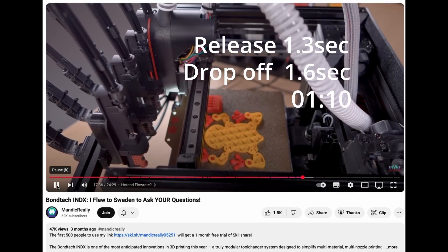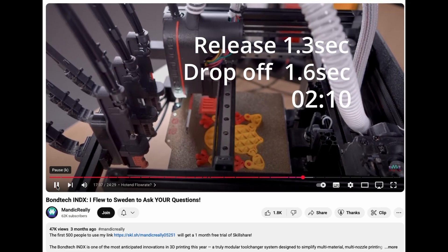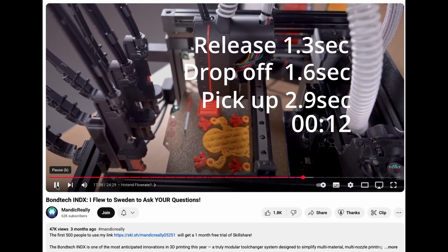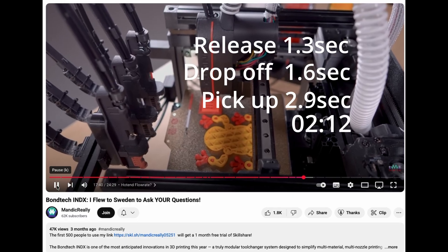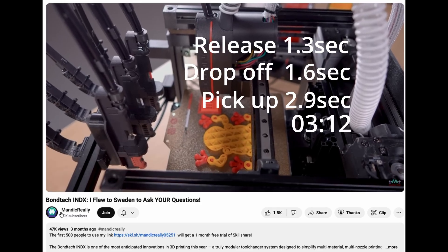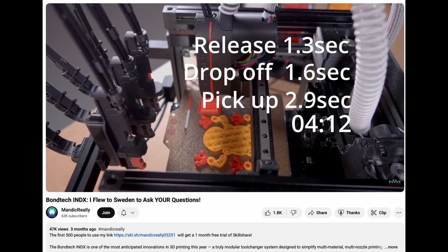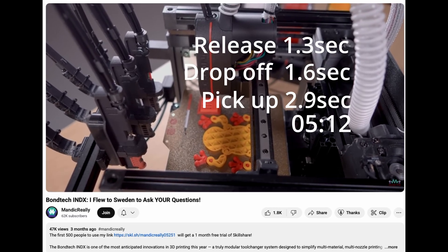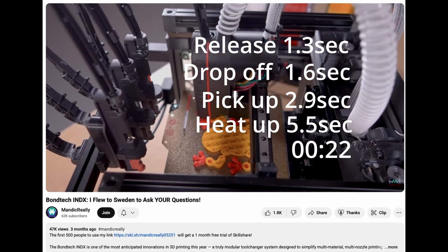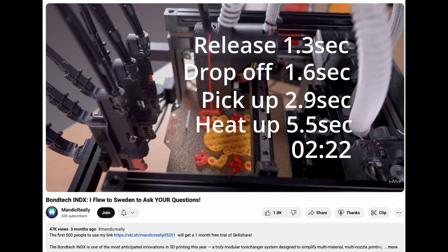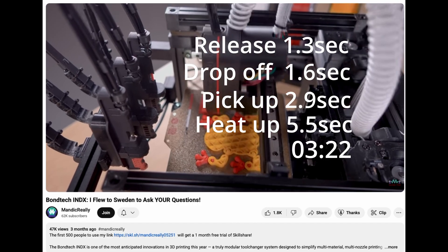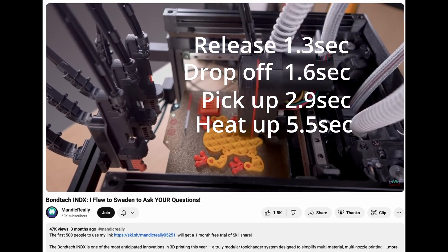Demonstrated here on a tiny Voron Zero. Total time for each color change likely to be between 16 and 26 seconds depending on the size of the printer and how much priming is needed.